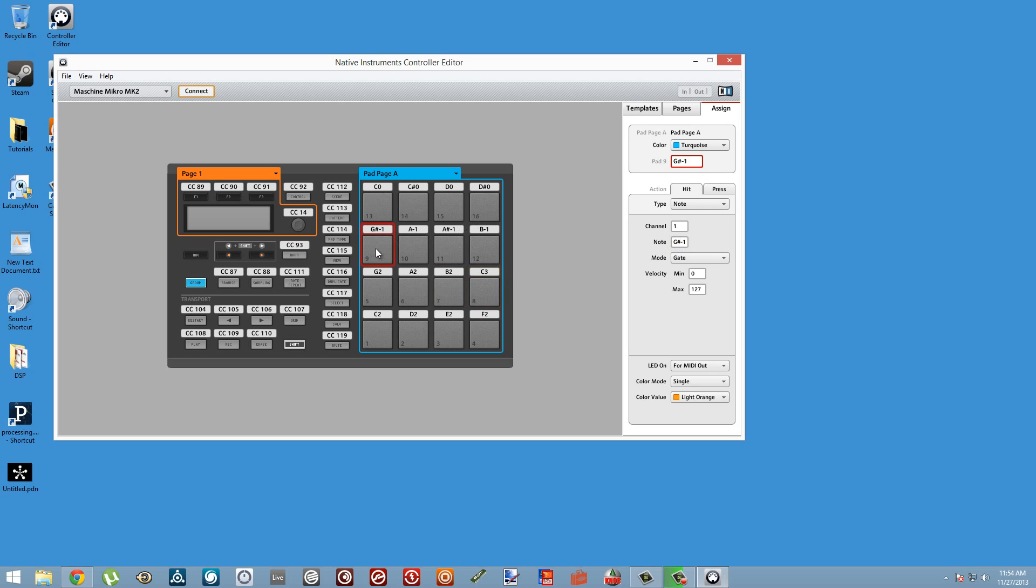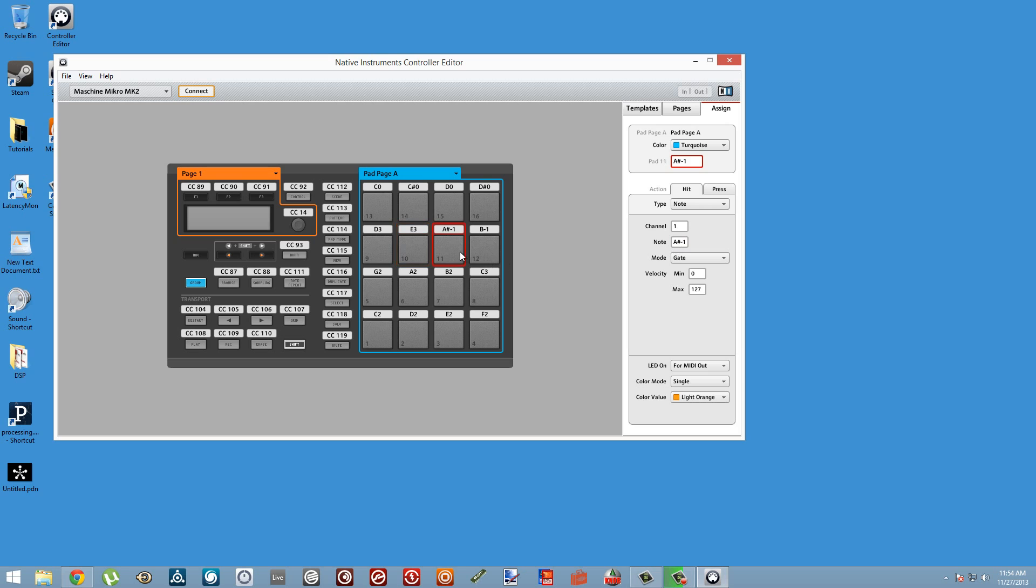And you can actually get pretty powerful with it, as I'll show you in a minute. Oops, that's not a C3, getting a little ahead of myself here.